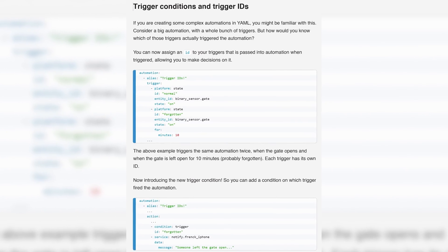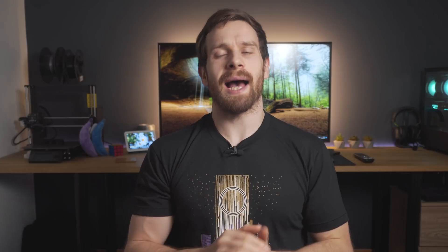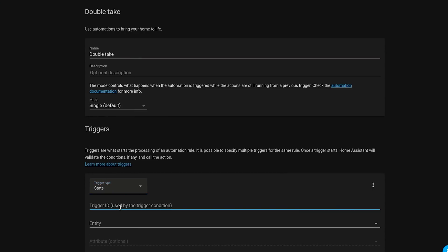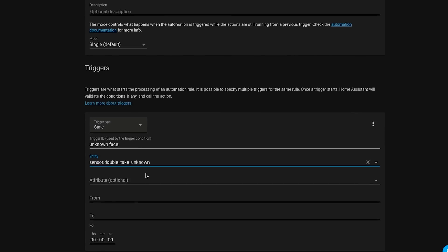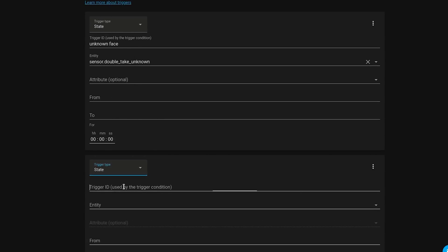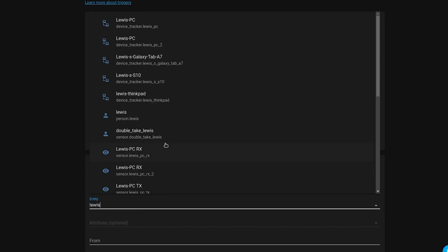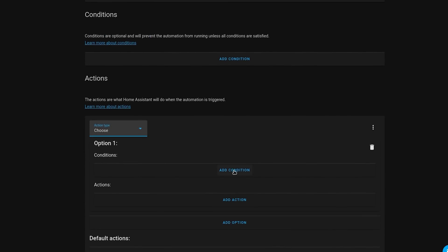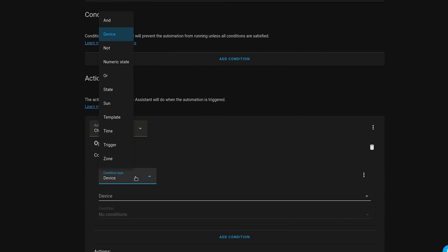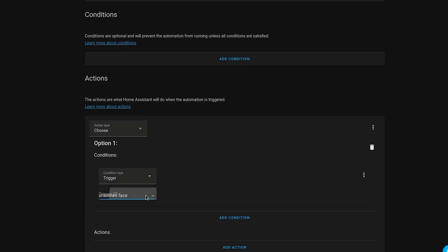Trigger IDs was introduced in the July release and on the surface it may seem like a simple addition, but it's a super important and really handy feature. Trigger IDs allows you to figure out which device or sensor triggered an automation and then reference that trigger later on in an action. This is incredibly useful for combining multiple automations into one, or for more complex scenarios, and it's particularly powerful when combined with something like the choose action. Overall a minor feature visually, but it unlocks a lot more potential.